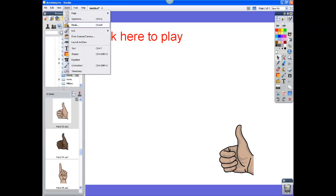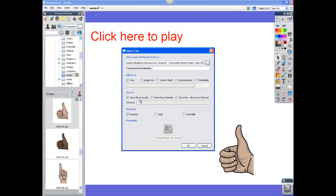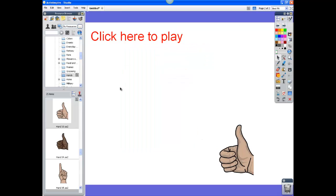If I go back up to Insert, Link, File and choose my video, next is the action object. The action object makes an invisible object that you can place on top of really anything else so that you can click on it. We'll go ahead and make an action object and click OK. We can't see it right now because we're in presentation view, but if you go into design mode, here's your action object right here.